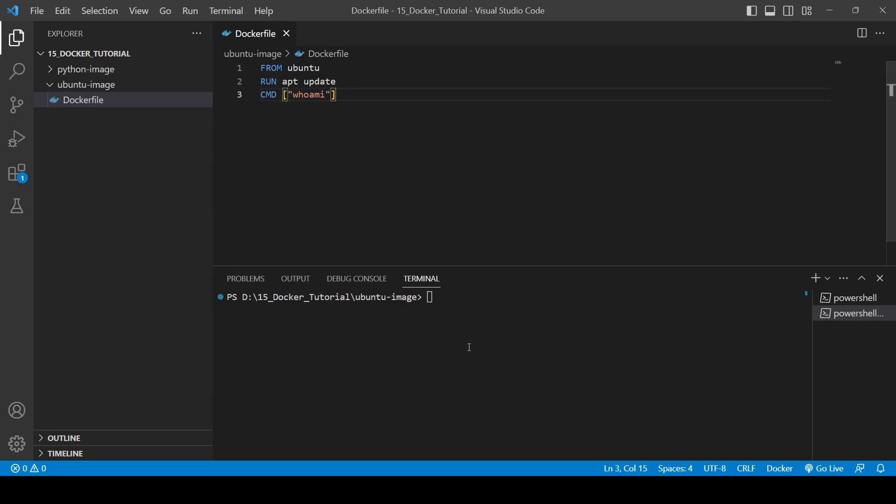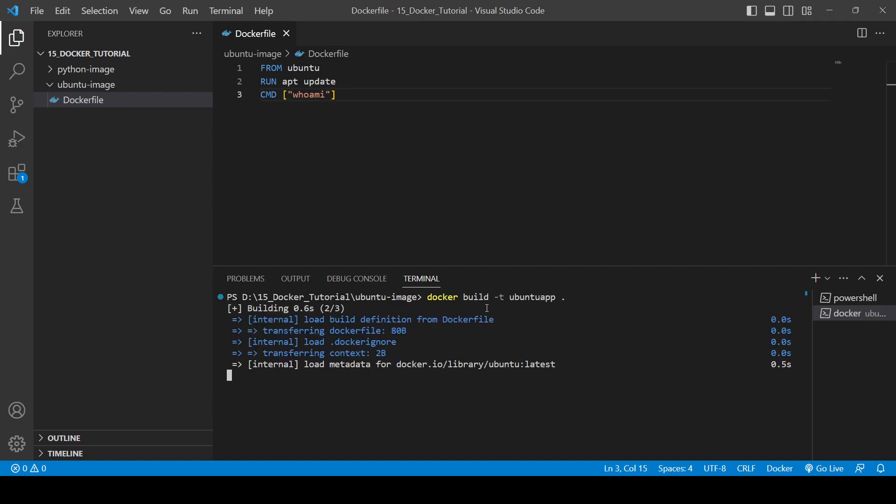So now what we will be doing, I'm already in this directory and we can do like this: docker build -t, you can provide any tag name, it's all depends upon you. Ubuntu app, and then we will use dot and it will start.